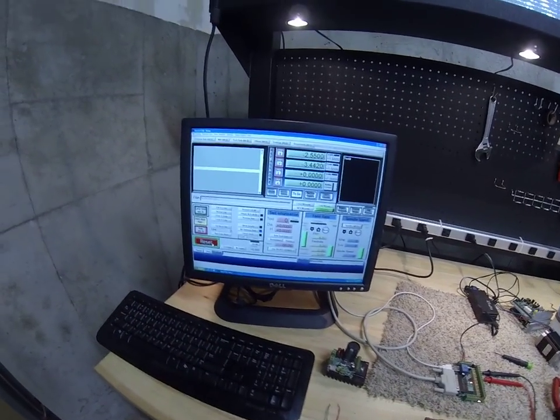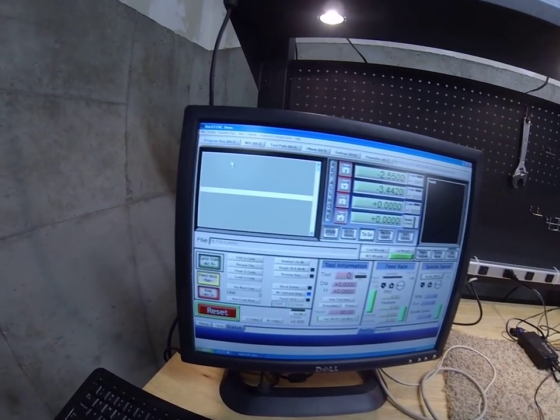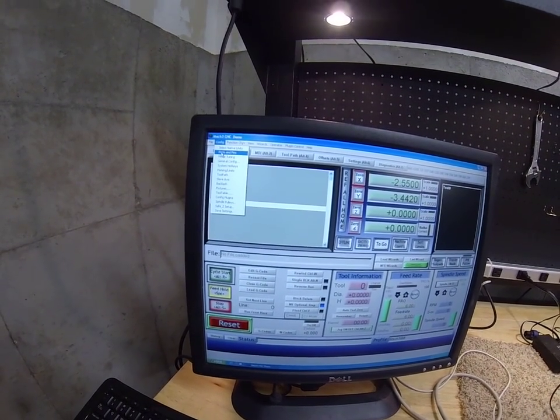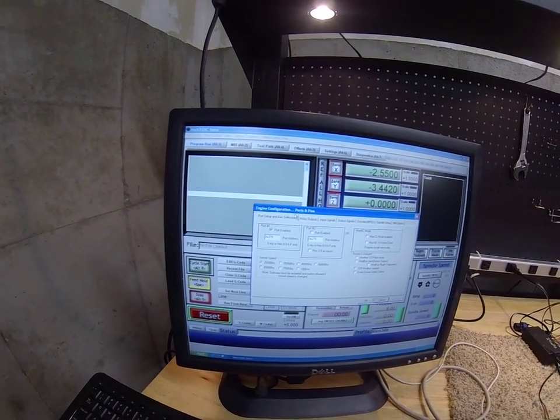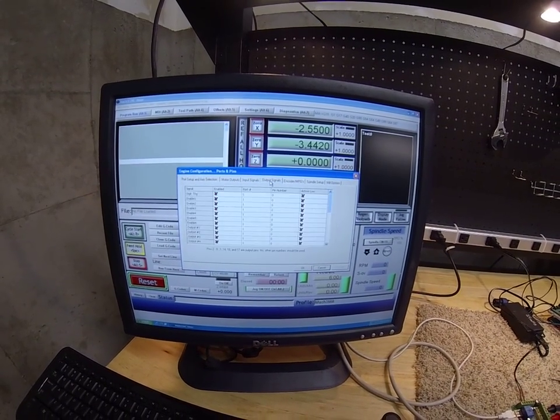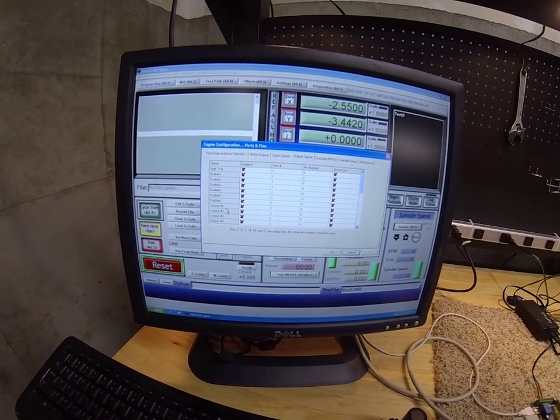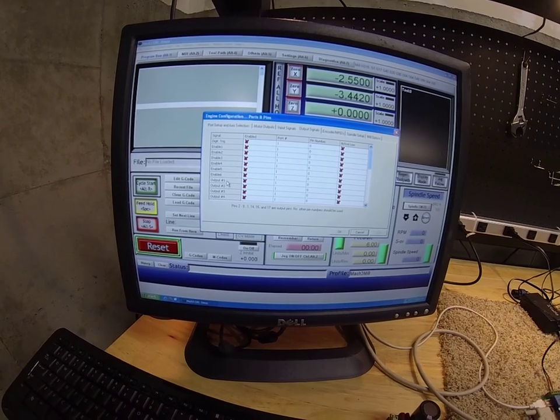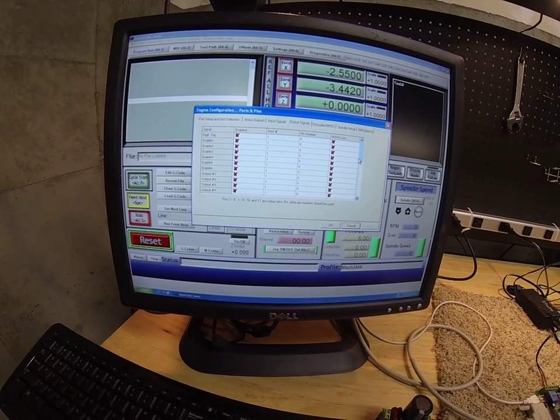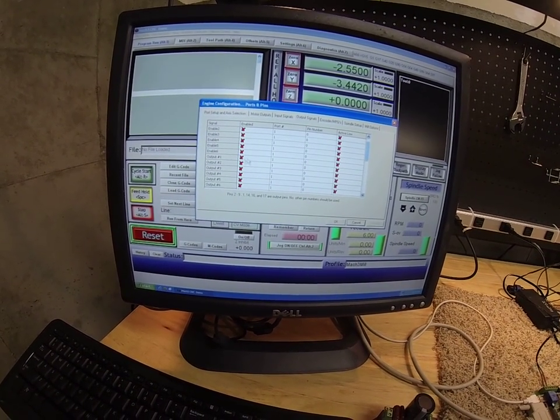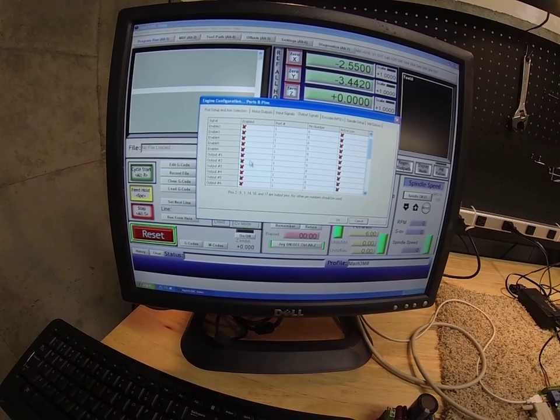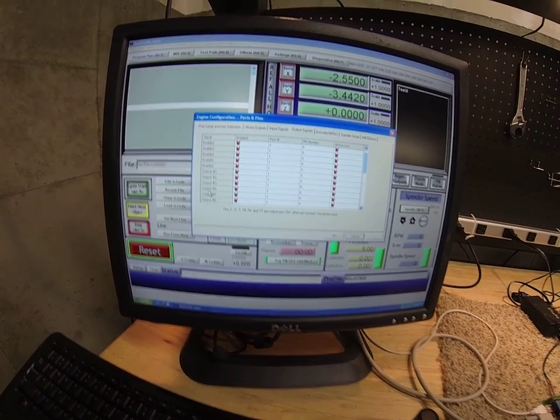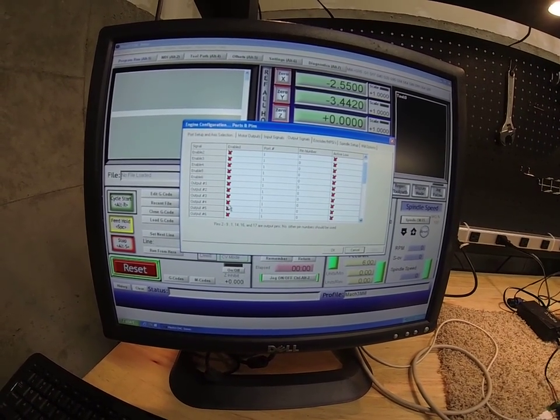So we'll come over here to Mach 3 and we'll go to config, ports and pins. We want to set up an output signal and we'll say output 1. It's arbitrary as to whatever output you want. You might have some of these occupied already. We'll just actually say output number 4. We'll set it up on output number 4.